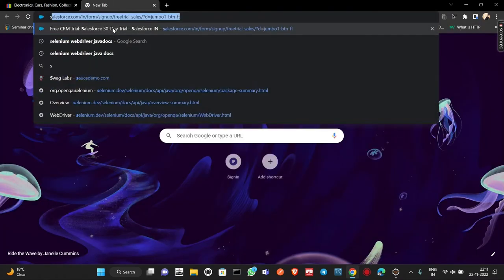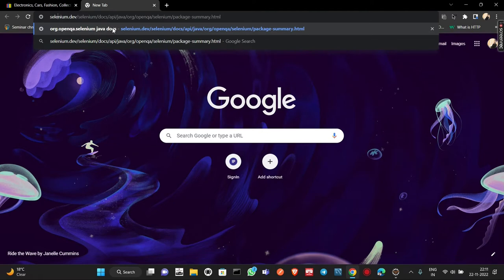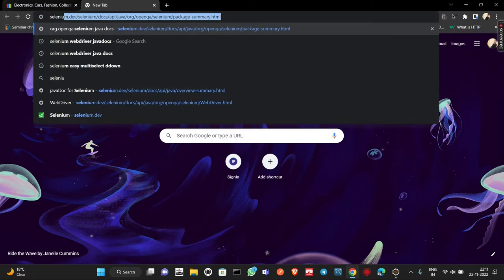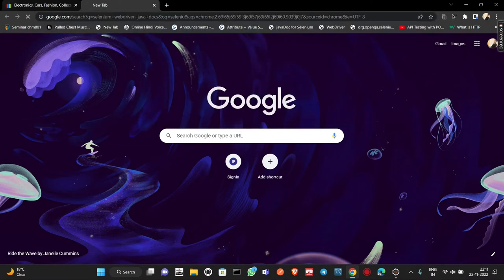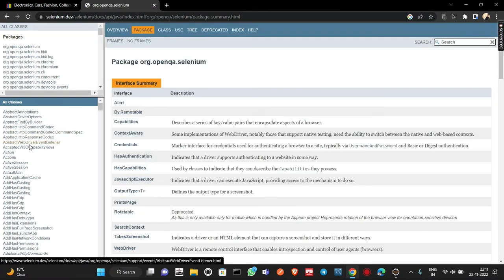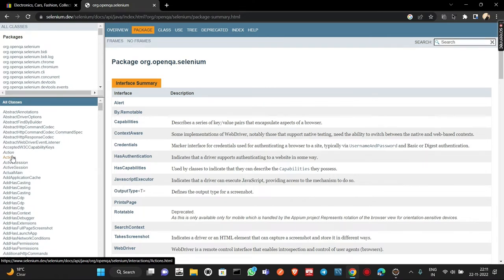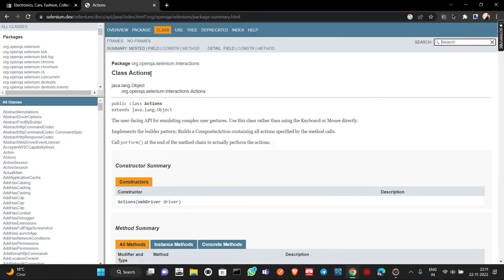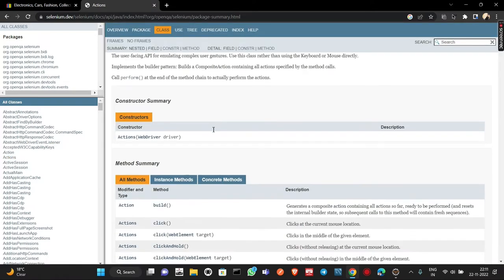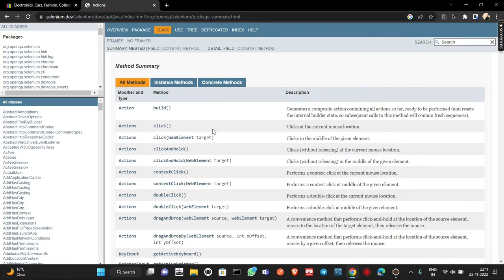To perform hovering, I'm searching the Selenium WebDriver Java docs. Opening package org.openqa.selenium, we can navigate to the Actions class. This particular class is required in order to perform certain actions on the web page. It has various methods through which we can perform operations on the opened web page.